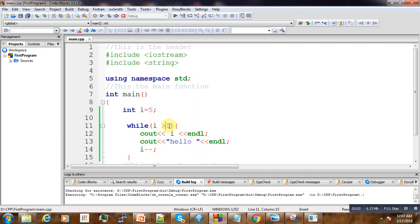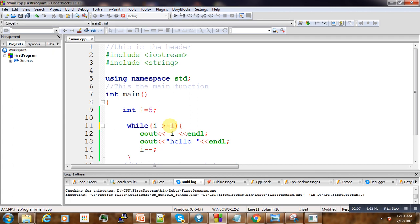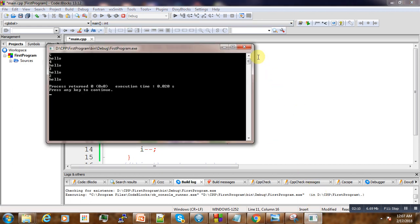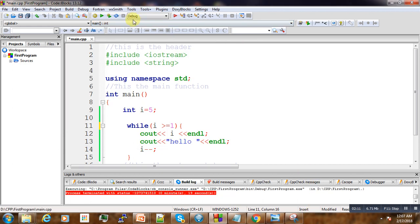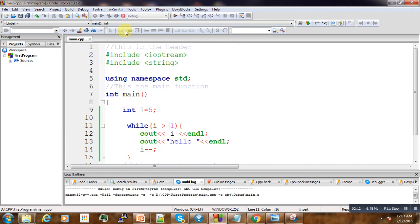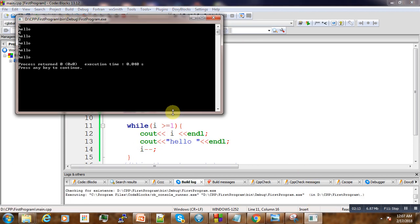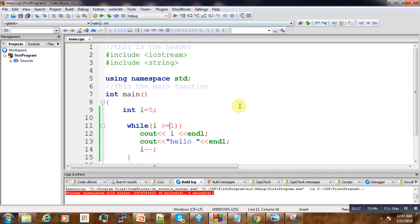We could modify our condition and put equals here, and this time we're going to get five statements to the screen. So these are different ways that we can play around with looping.